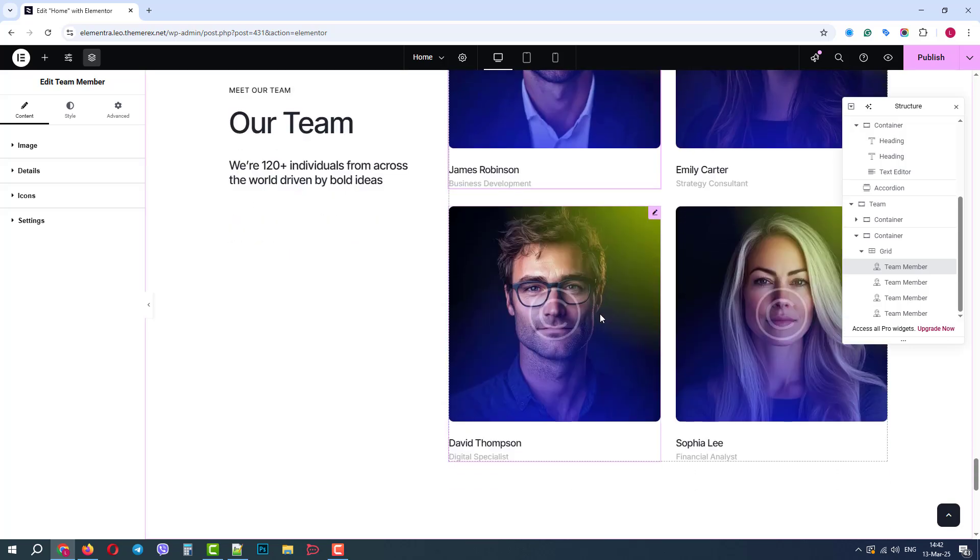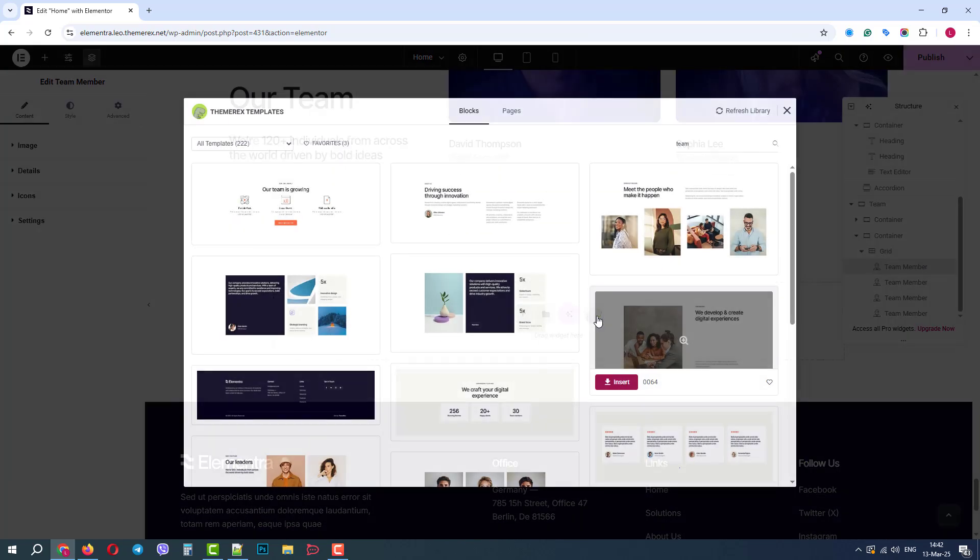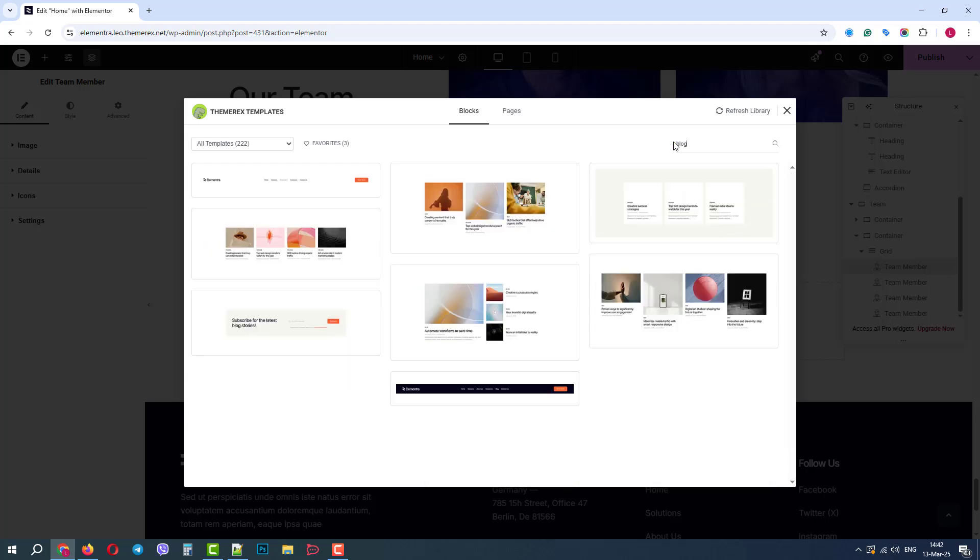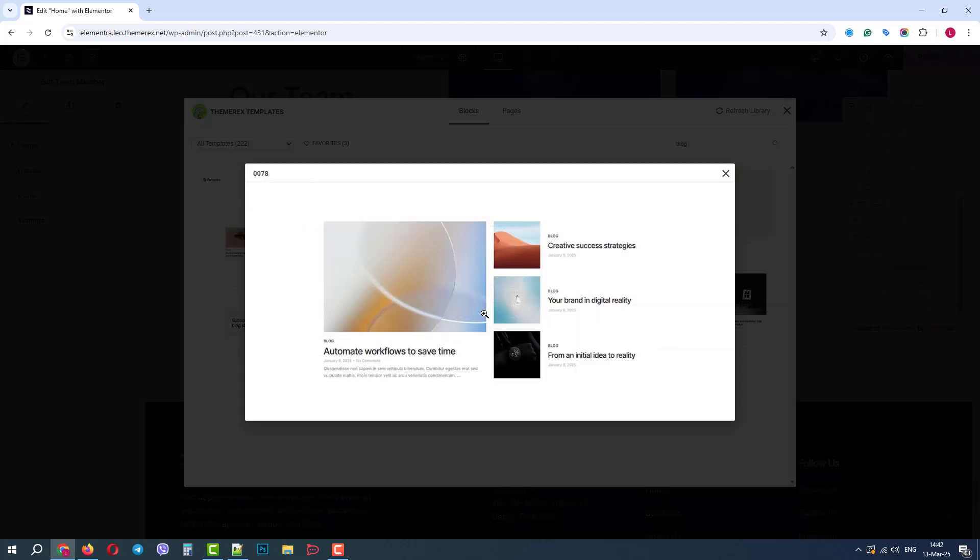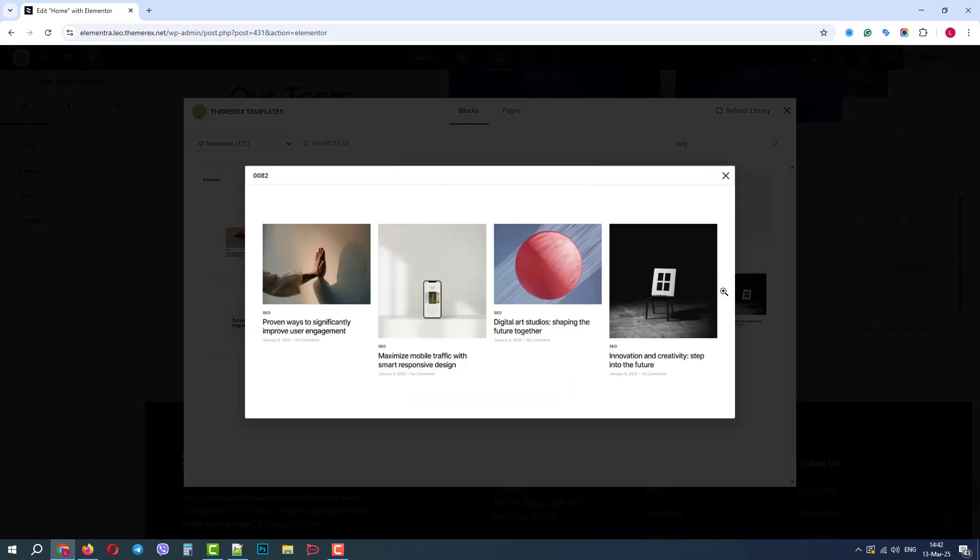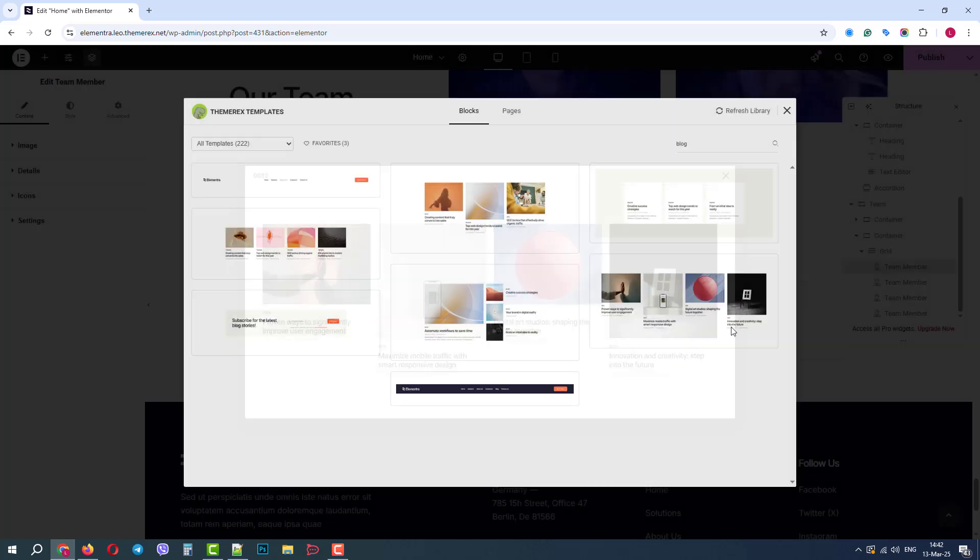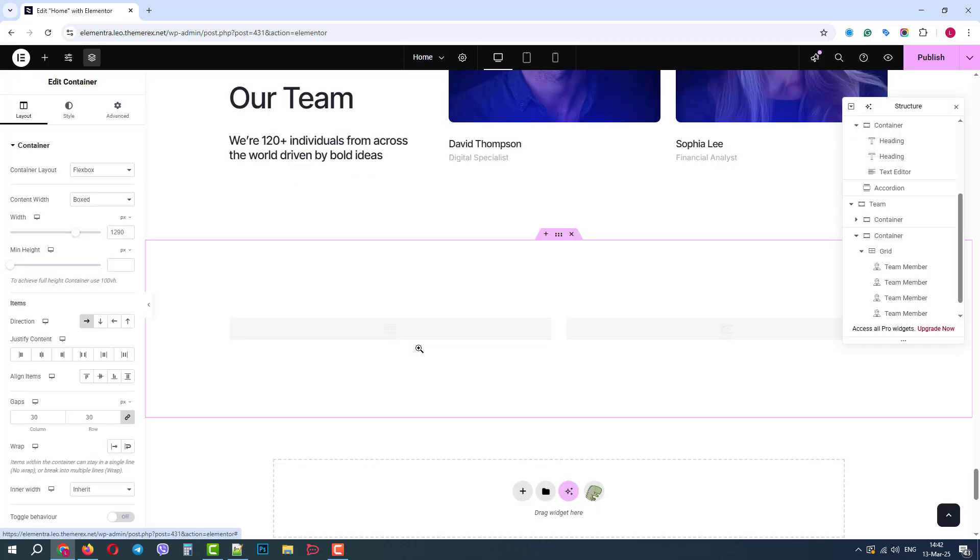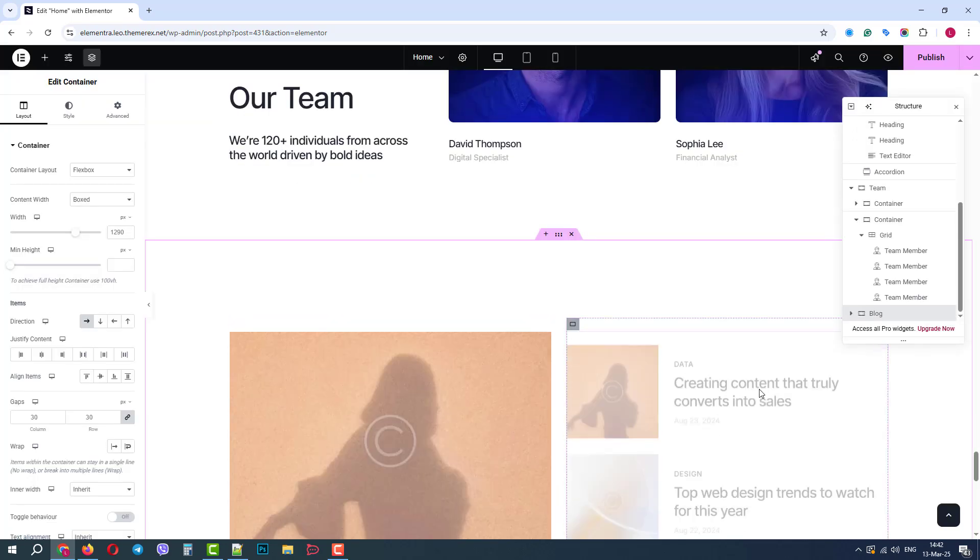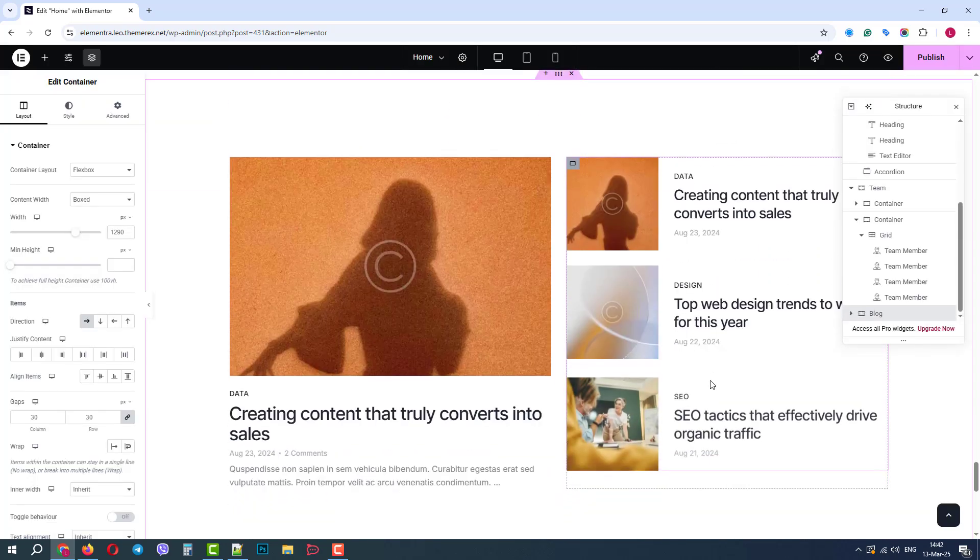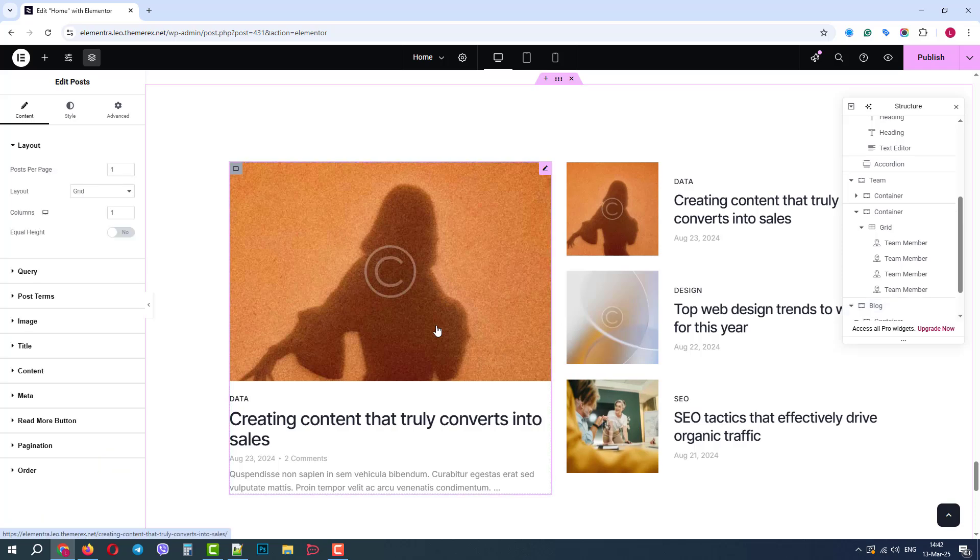Let's add something else from the ThemeRex library. We'll type in Blog. And here we have different pre-made blocks related to a blog. We can click on them to have a closer look. I like this one, so let's insert it on our page. Now I have a block on my home page that automatically shows articles from my blog.